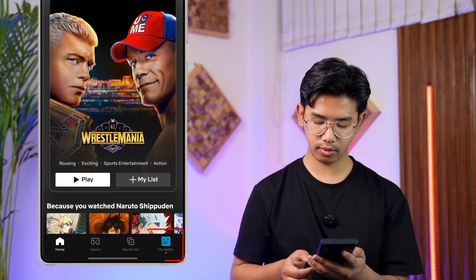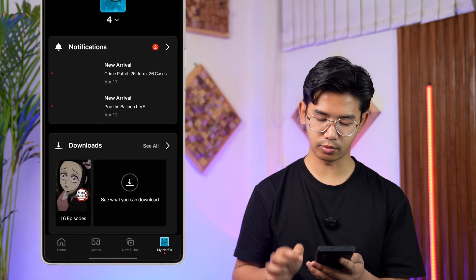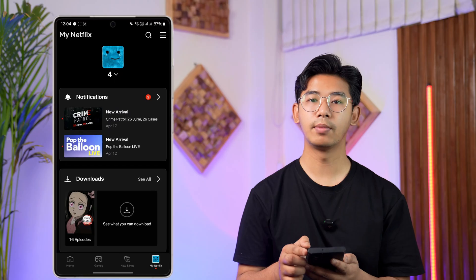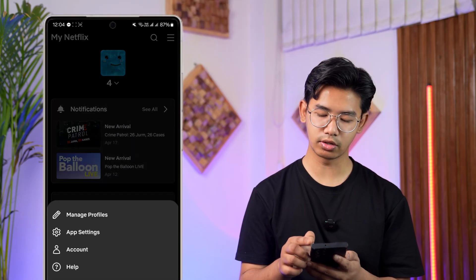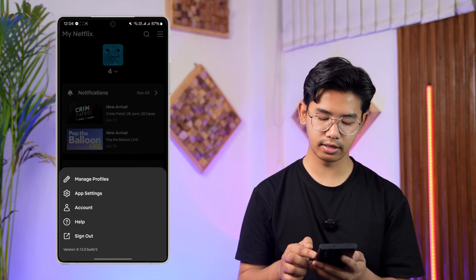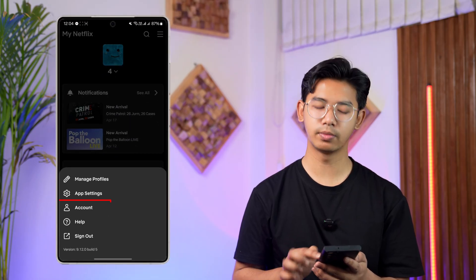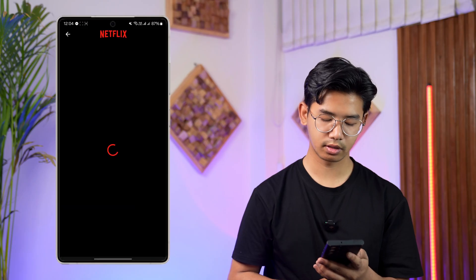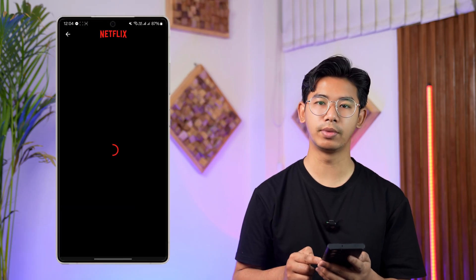Tap on the My Netflix icon from the bottom right, then tap on the three lines icon located at the top right hand side. From the bottom, go to Accounts — from Accounts you will come to this particular page.